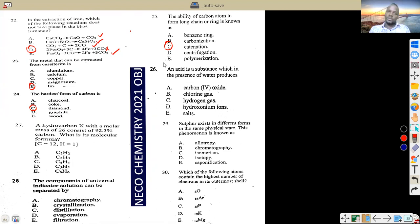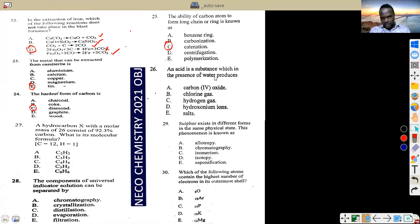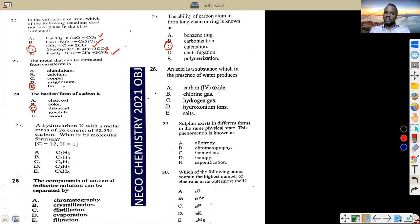Question 26: the substance which, in the presence of water, produces oxonium or hydronium ions — this is the definition of an acid from your concept class.